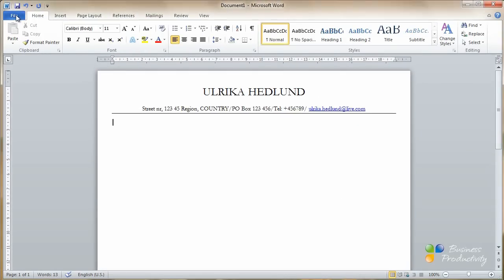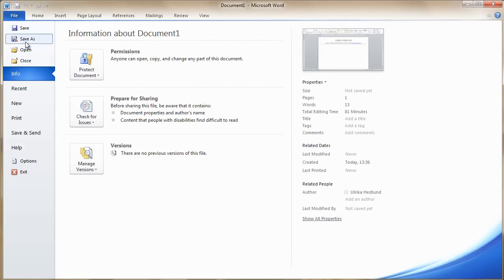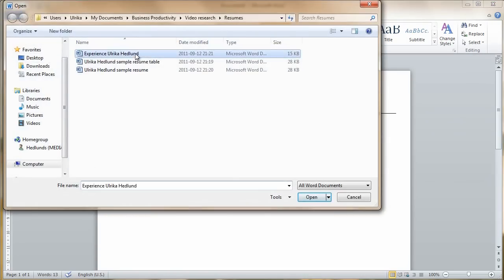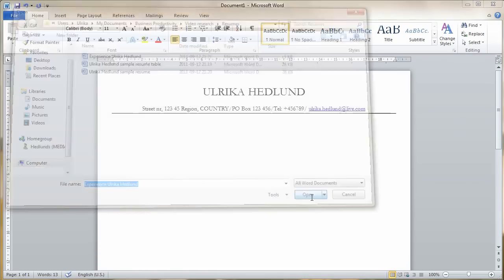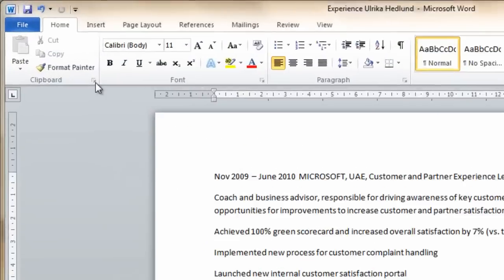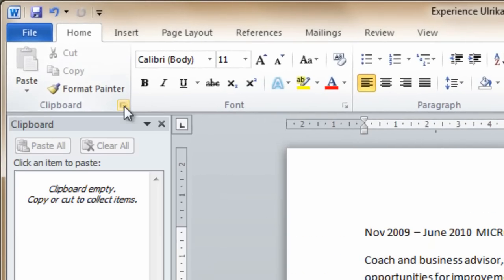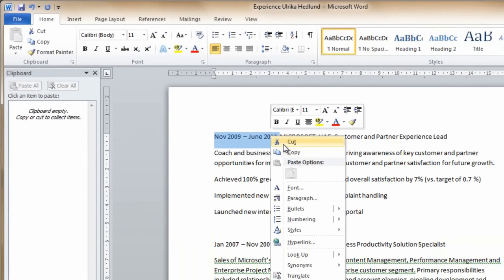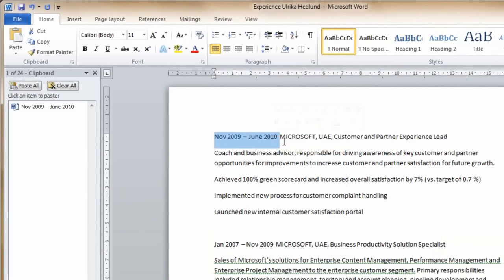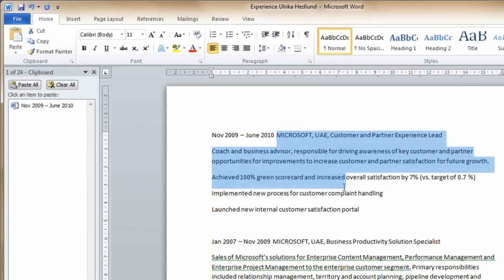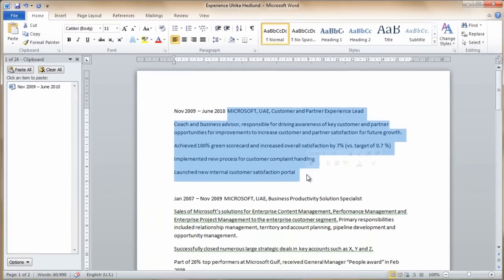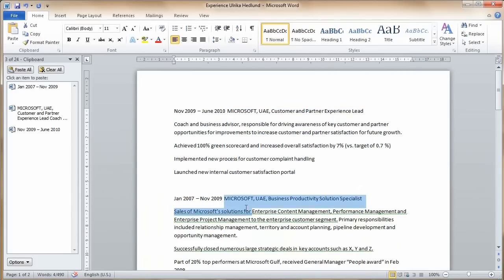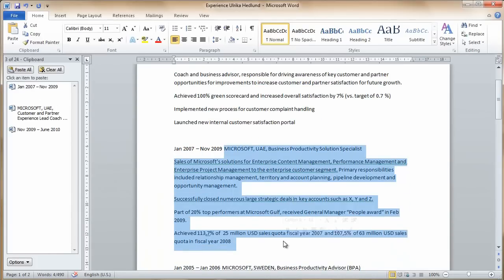Now I'm going to open up a document that has my job history. To copy the text, I'm going to open up the clipboard. And then I can either right-click and choose copy from the menu, or I can use the keyboard shortcut, which is Control-C, to copy the text.